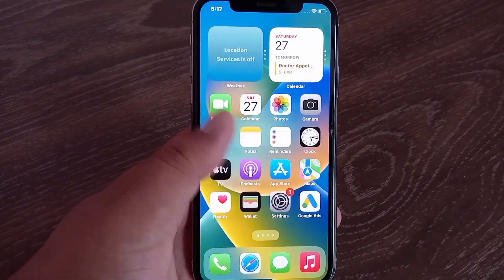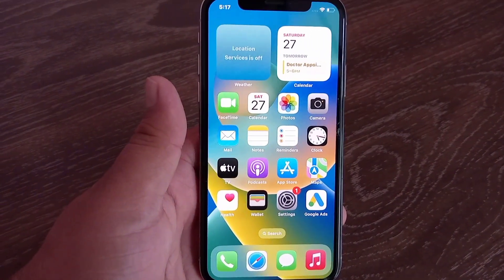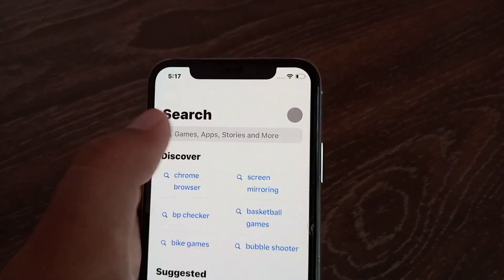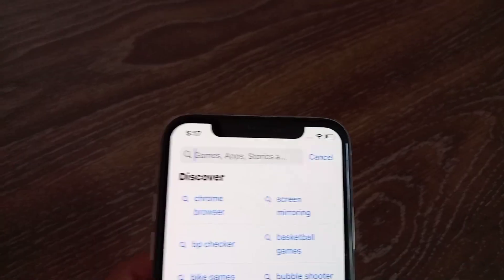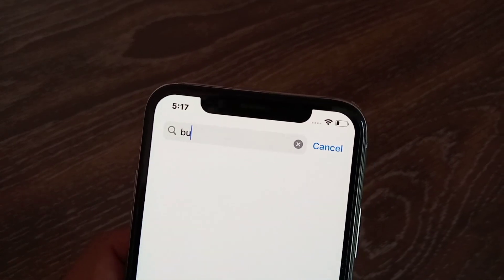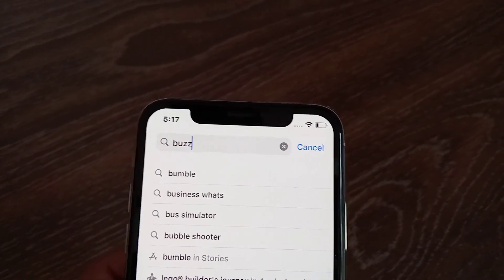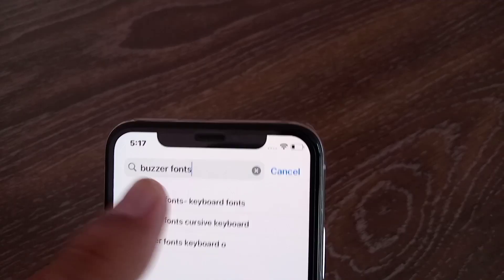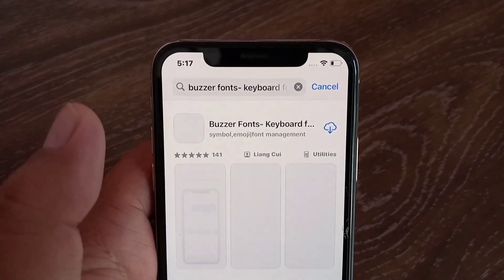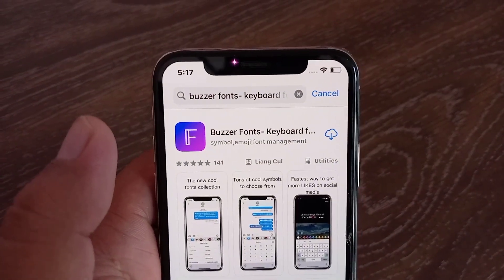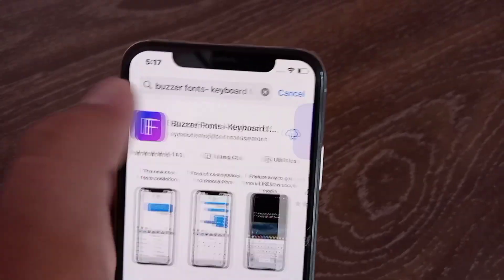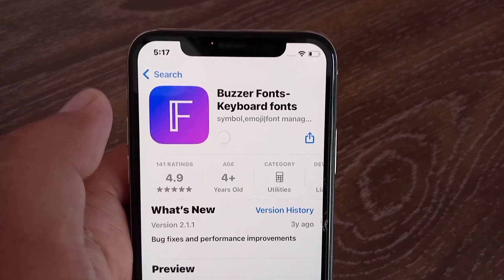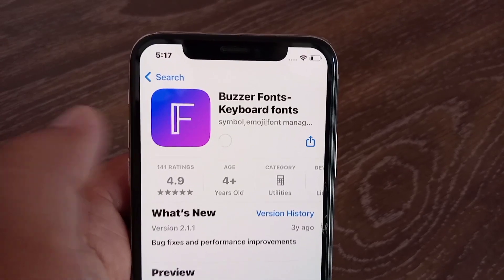Search for Buzzer Fonts in the App Store. Now open the Buzzer Fonts application, then click on Get or the iCloud icon to download it.